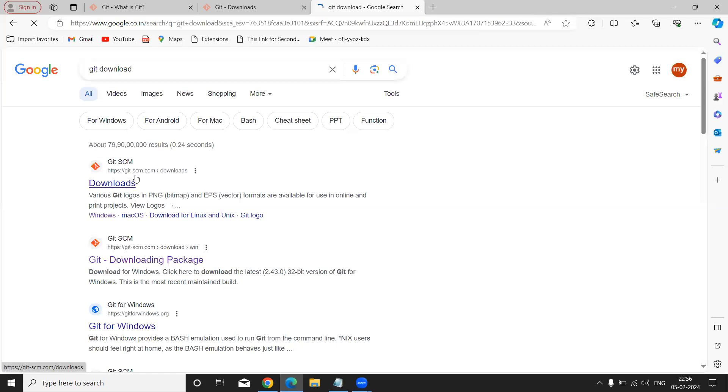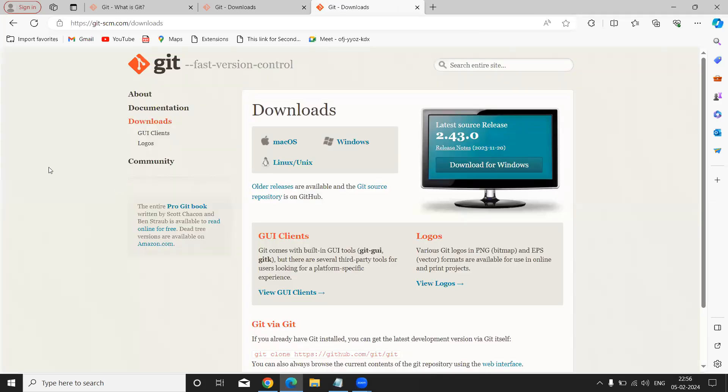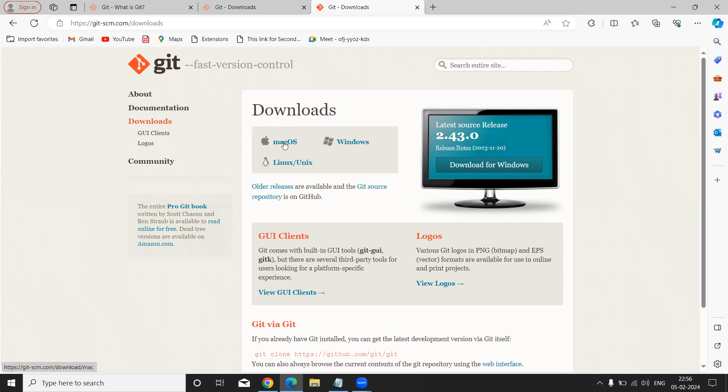Just click on downloads. Click on downloads. Automatically this official website page will be displayed. Please understand here: downloads for macOS, downloads for Windows, and downloads for Linux.